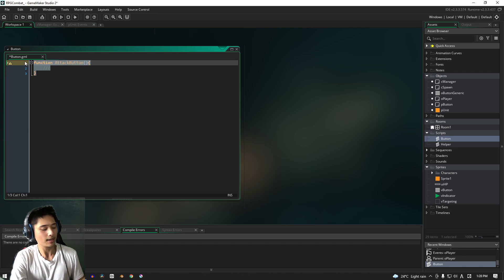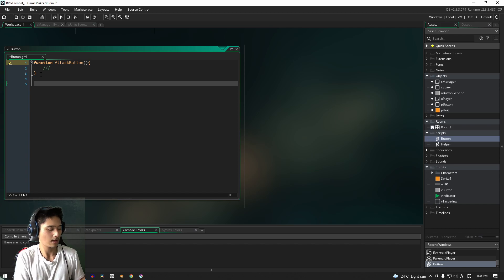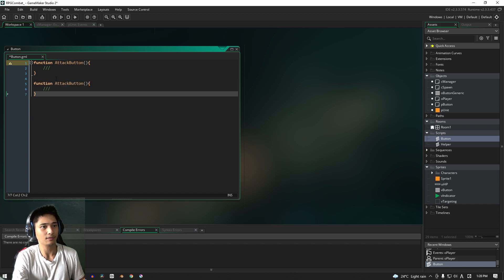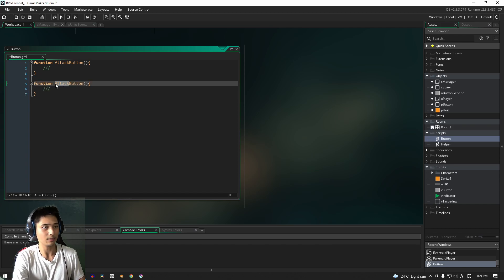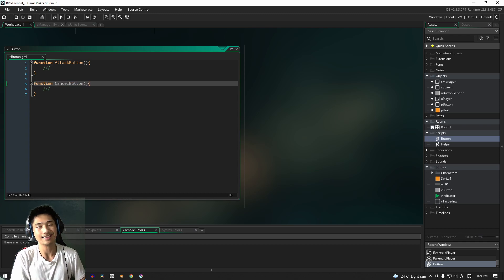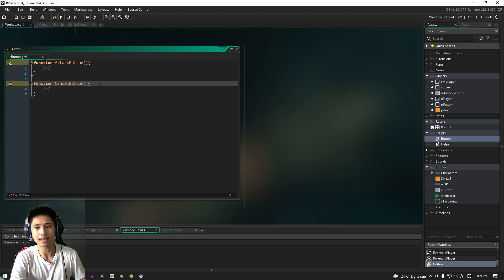And I'm going to go ahead and copy this. And for the cancel button, obviously, we want to call it cancel. All right, very simple. Like I said, this video will just be the foundation.